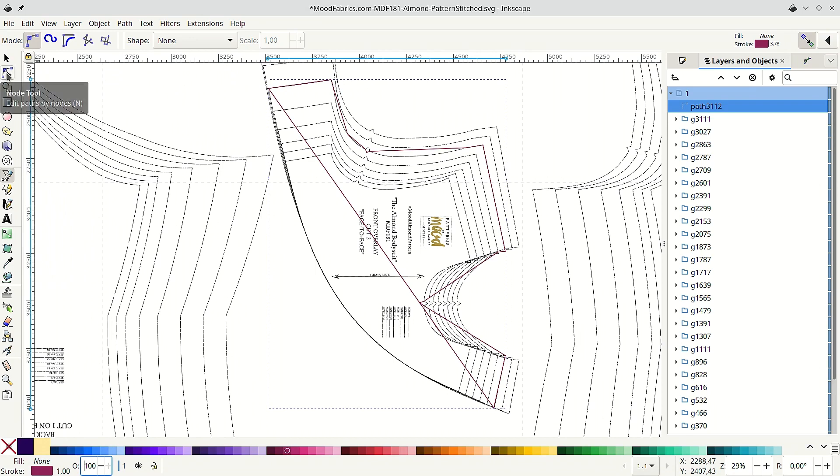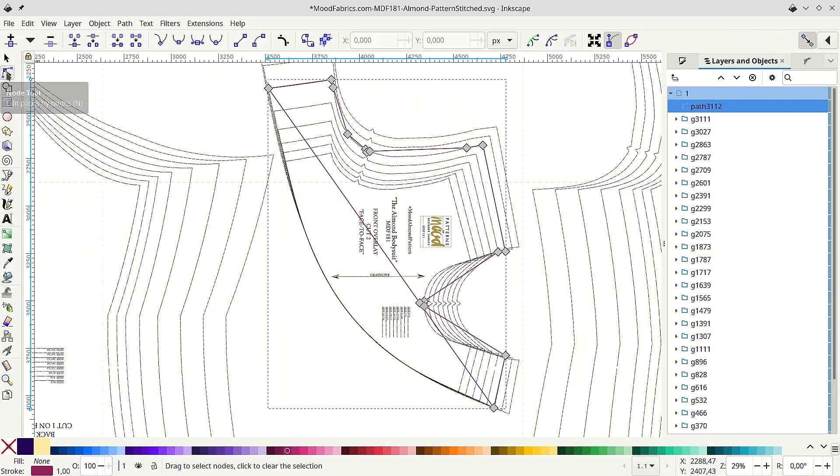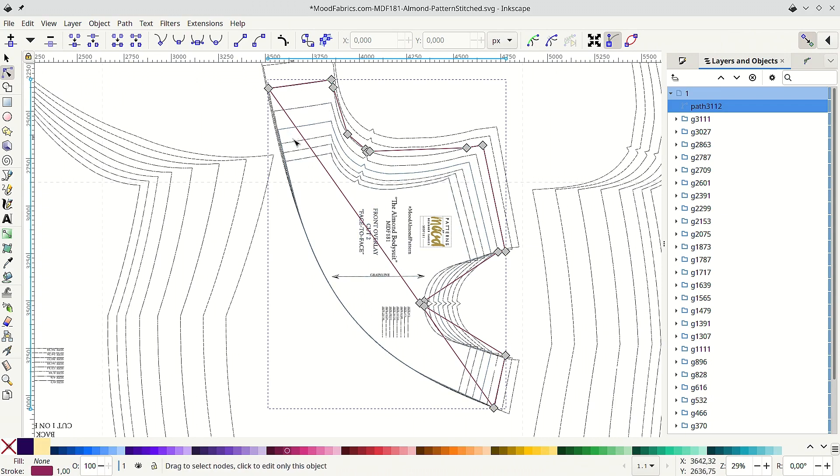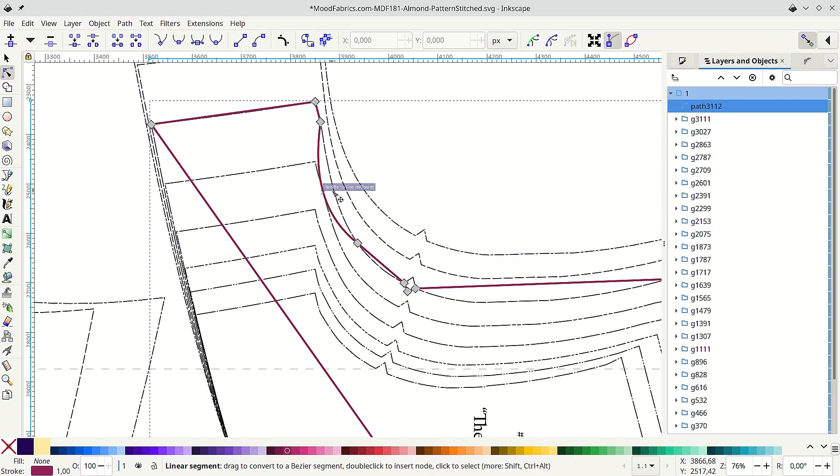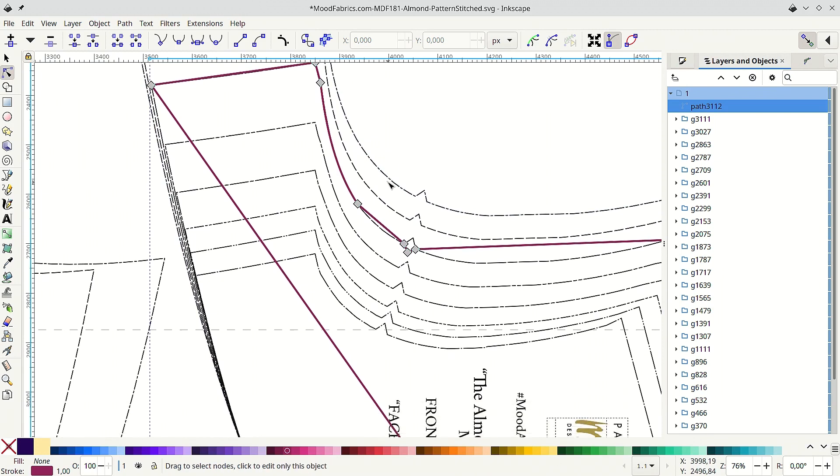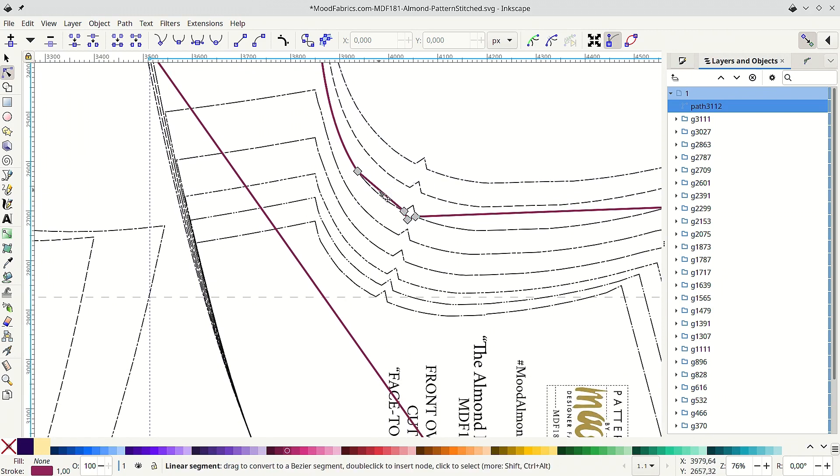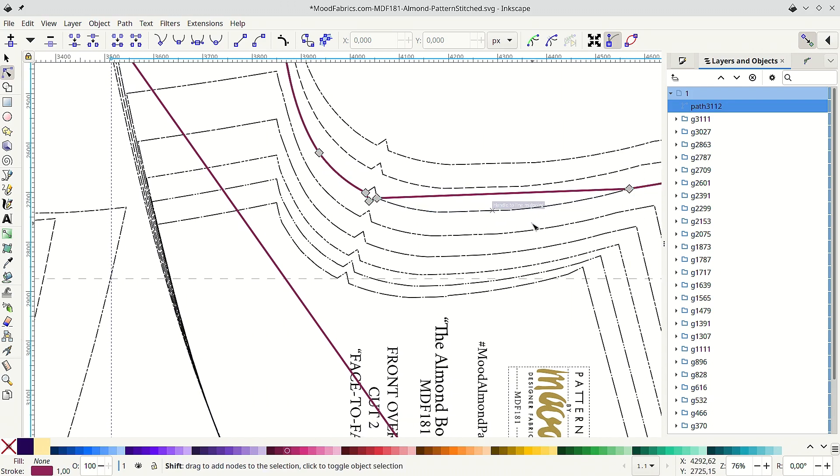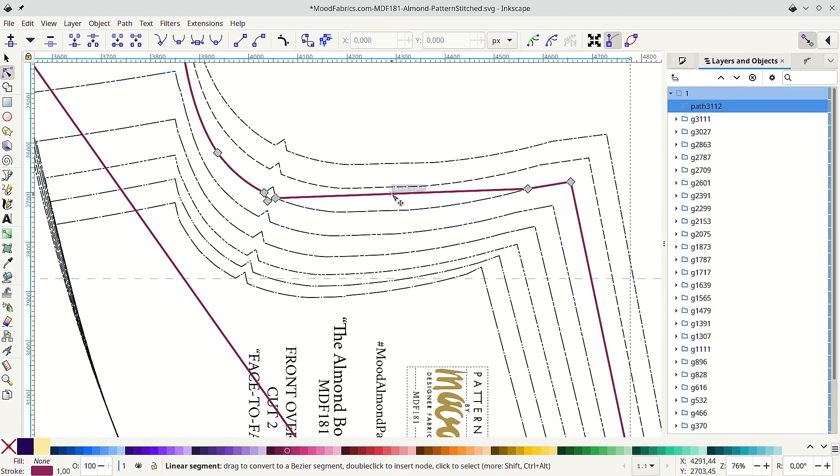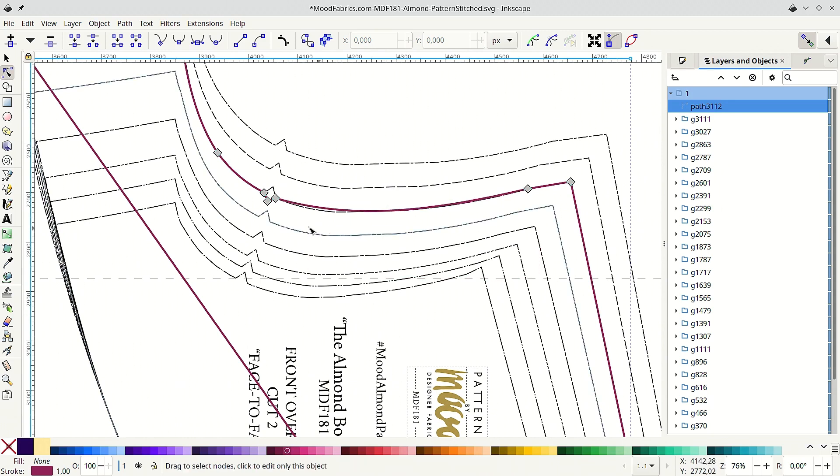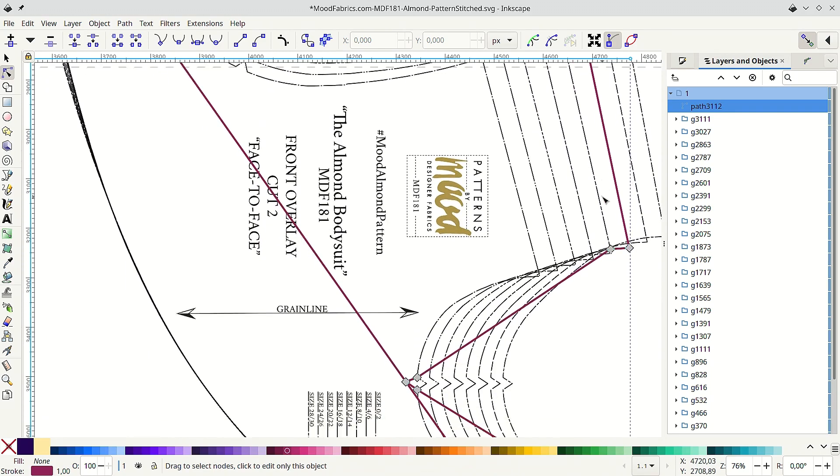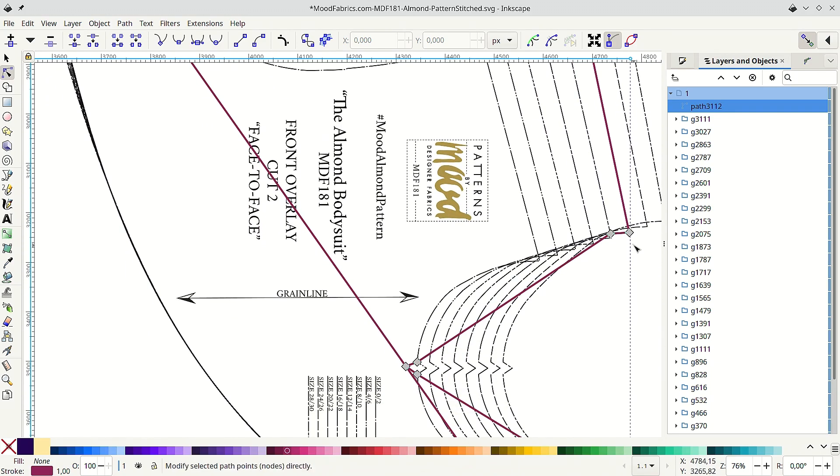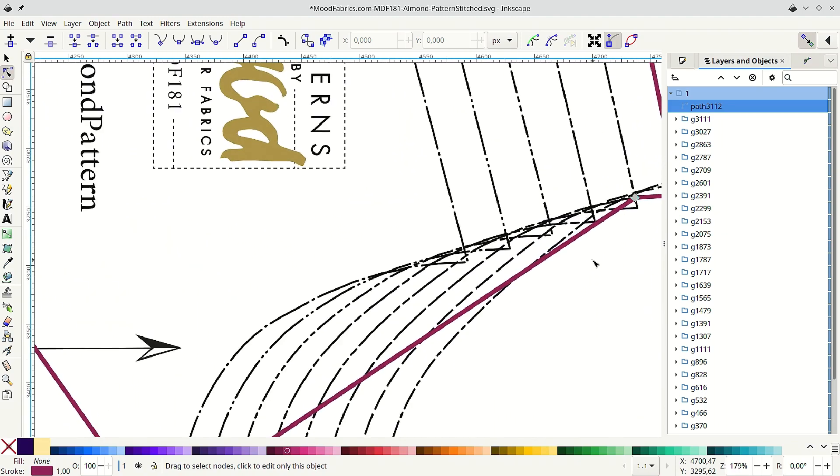I'll switch to node tool here. Then I will try to curve what I can. I usually start with the simplest curves. Keep snapping on because mostly it will help us. Here, just snapped into place. Here, I think I should do this curve better than it was originally. It looks weird for me.